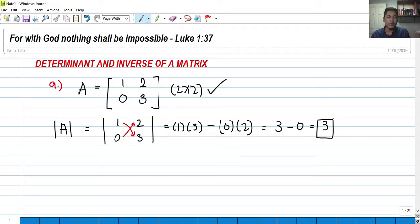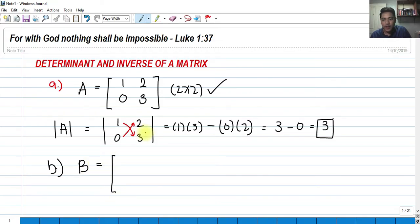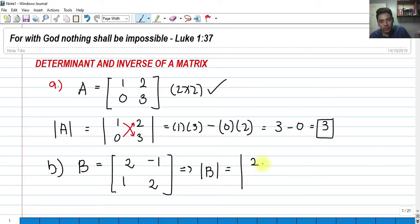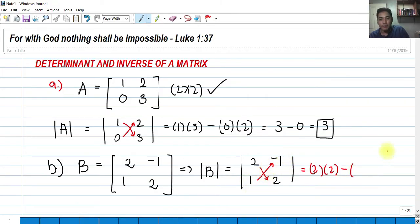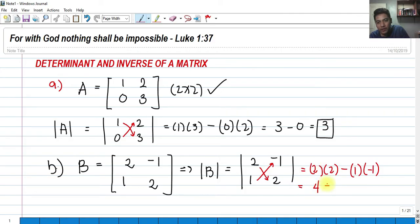There is a formula for getting the 2x2 determinant, but I would not recommend you to memorize that because it's not always the case. Let's try another one. If we have matrix B that is 2, negative 1, 1, and 2, how do we get the determinant of B? We get the product of their diagonals: 2 times 2, minus the other diagonal, which is 1 times negative 1. So we have 2 times 2 is 4, minus 1 times negative 1 is negative 1. Distributing the negative sign, that is 4 plus 1, and we have 5 as our determinant.